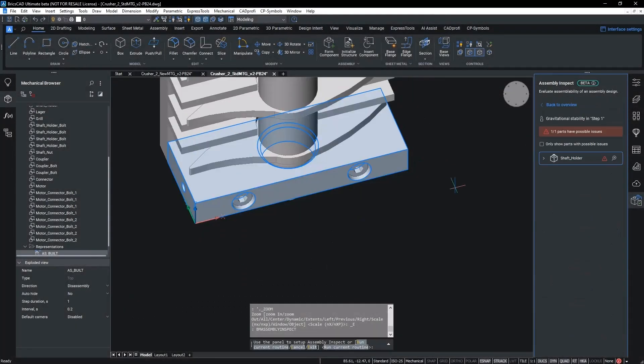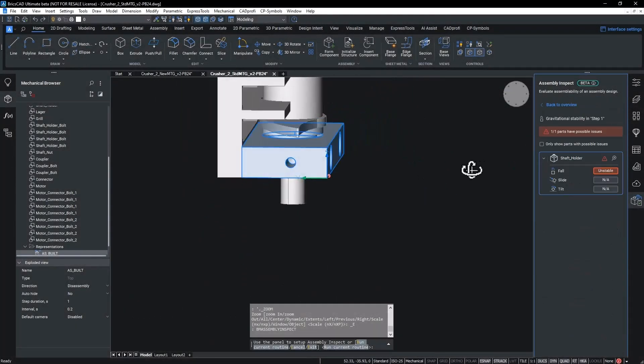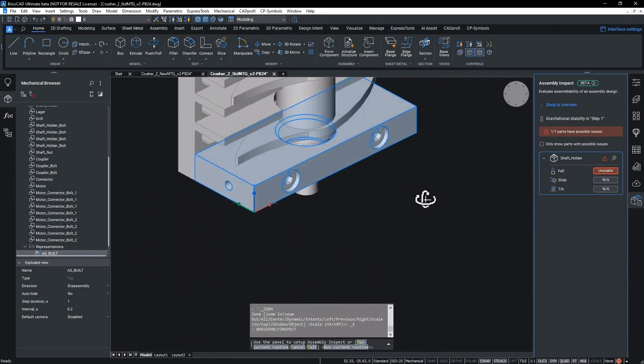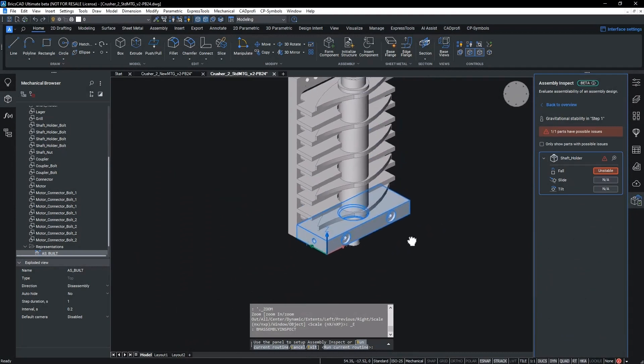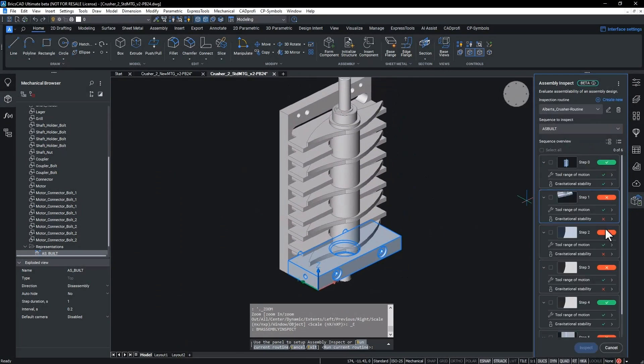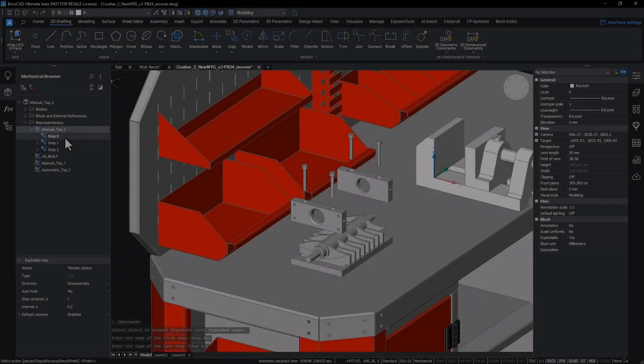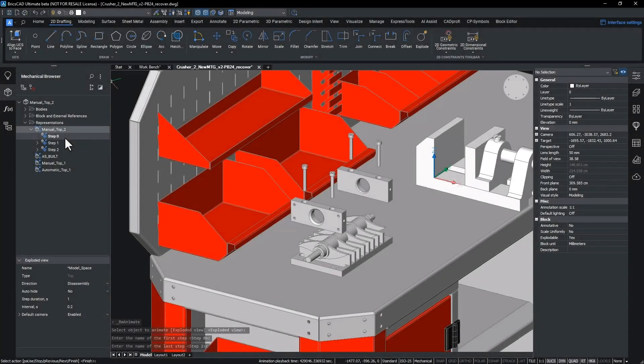When inspecting the gravitational stability results during the inspection phase, we noted that steps 1 and 2 gave an unstable result in the upright orientation. The corrective action measure for this would be to orientate the assembly in a flat position so the fasteners are inserted top down.